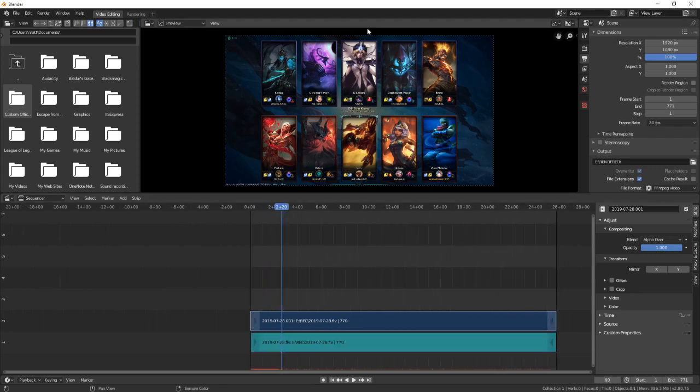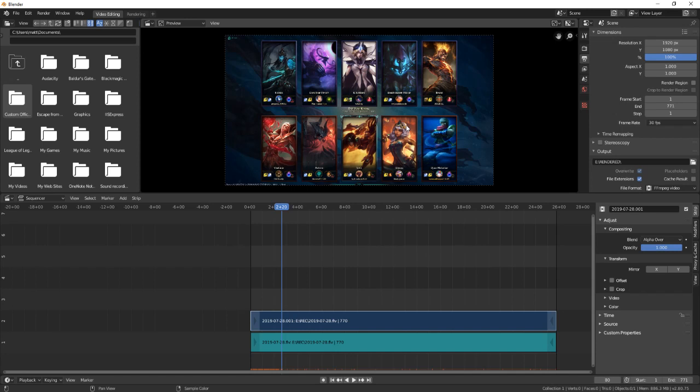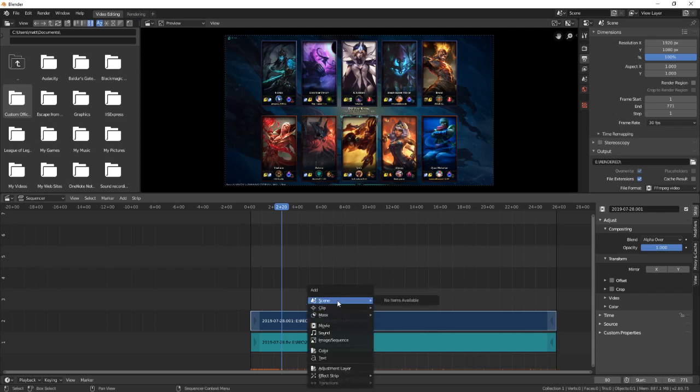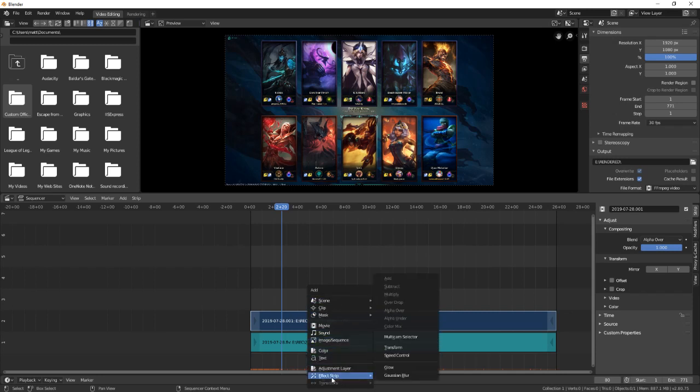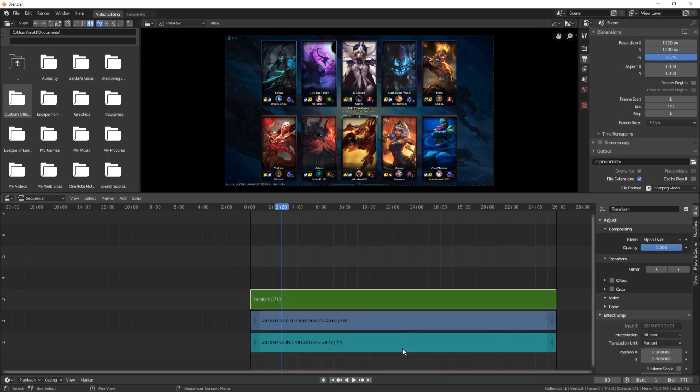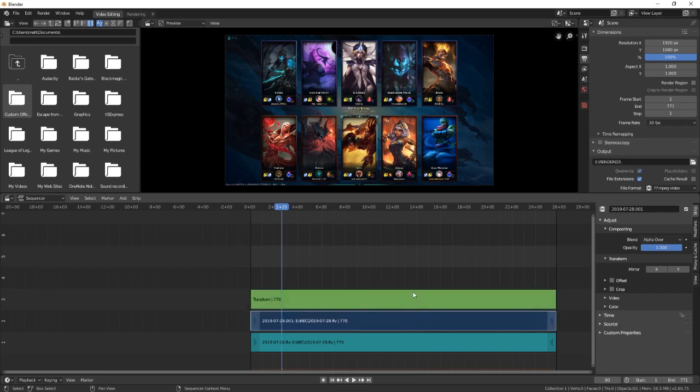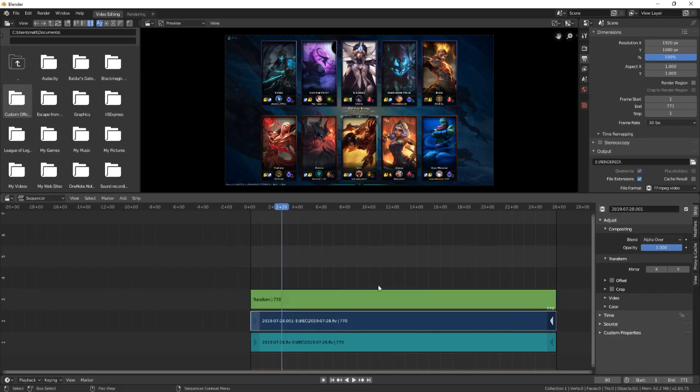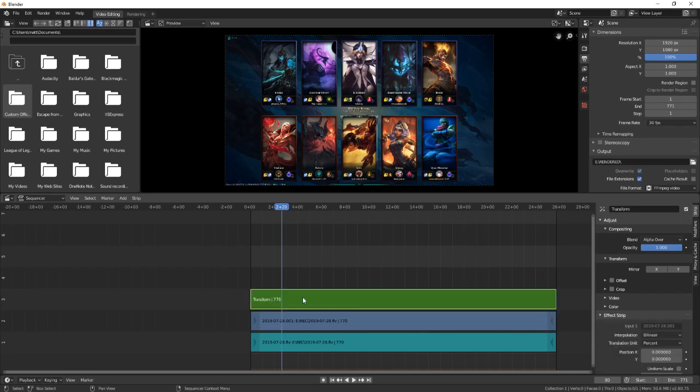One of the big things I wanted to show you is how to do some work on this video. Sometimes you'll take like a cell phone video that's vertical and you don't want it to be. You can change that by clicking on your video, pressing Shift+A to bring up this menu, then go to Effect Strip and then Transform. You get a transform.